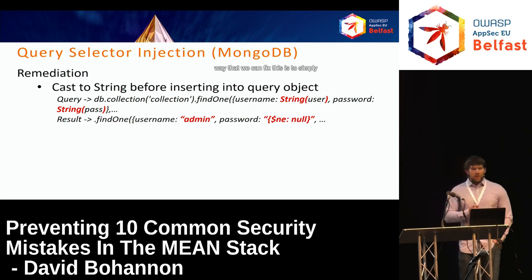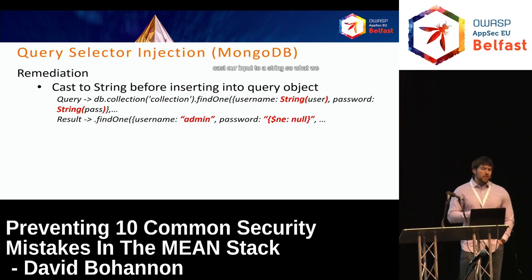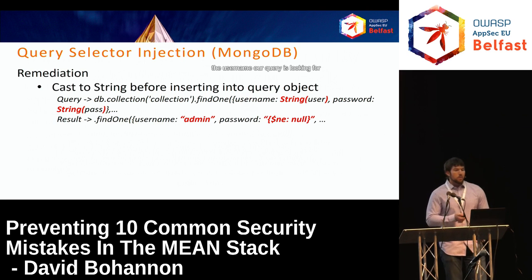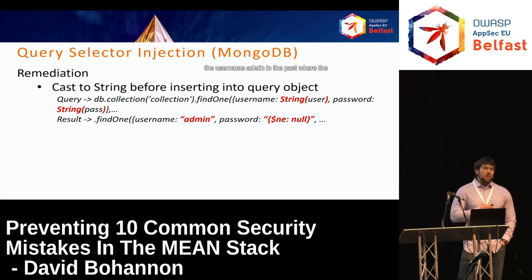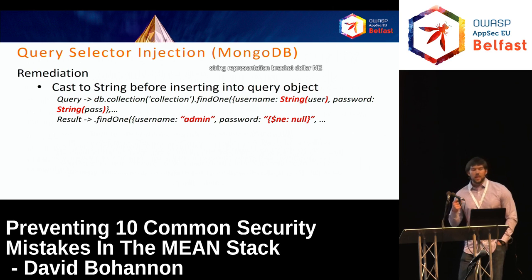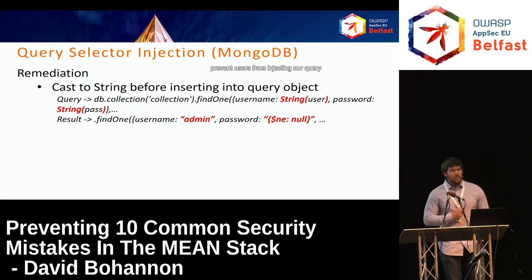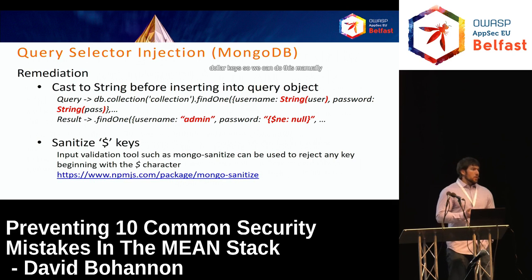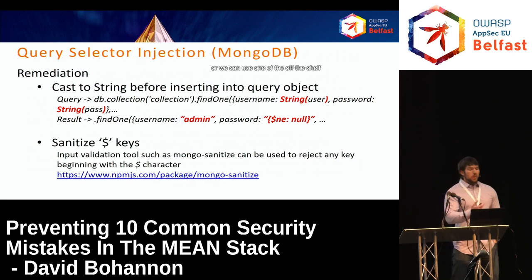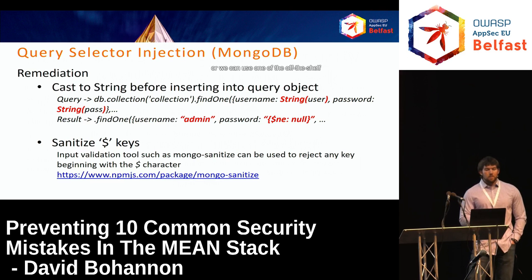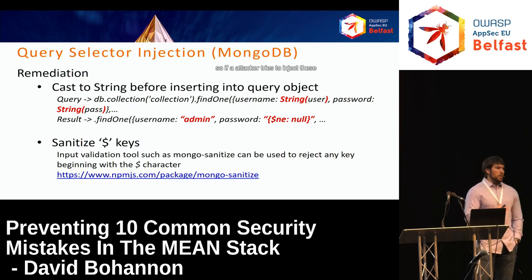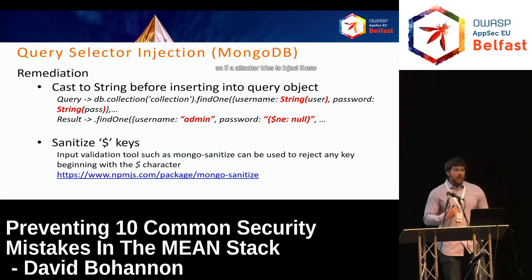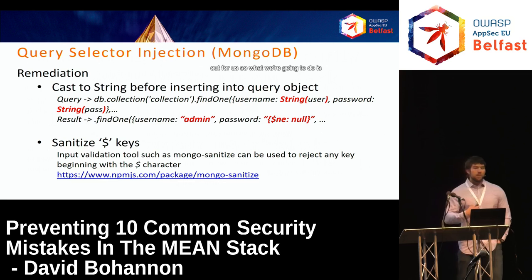One fix is to simply cast our input to a string, so the query looks for the string representation '[{$ne:null}]' rather than treating it as an operator. The other option is to sanitize parameters whose keys begin with a dollar sign — either manually or using an off-the-shelf package that will strip out those query operators for us.